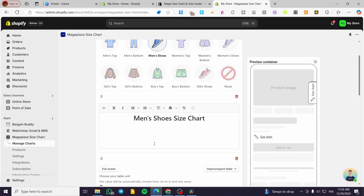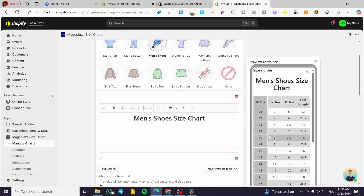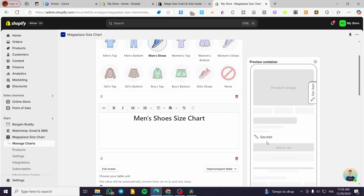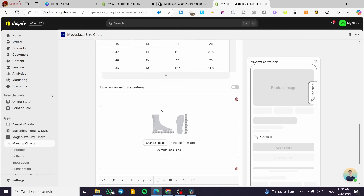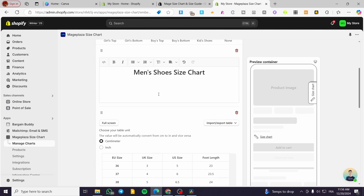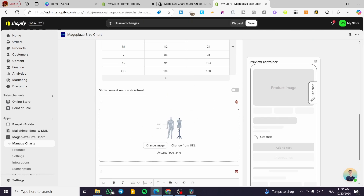Here we have the description of the size chart that will pop up on the product page — it adds a container or pop-up window to the product page that appears when clicked. I'll stick with Men's Shoes. Scrolling down, we can change the image — each size chart type has a specific image associated with it, like men's shoes having one image and kids' shoes having another.